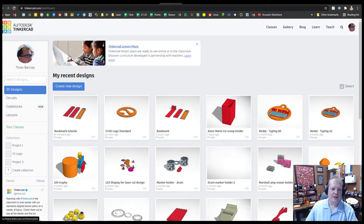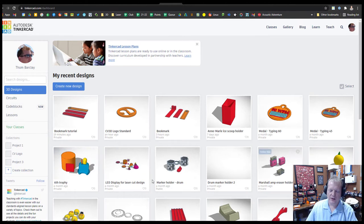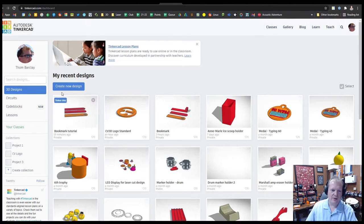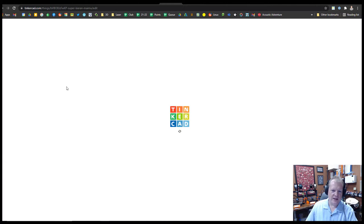And you'll get a screen much like this. If you're just starting, you won't have all these creations here already. We'll create a new design.